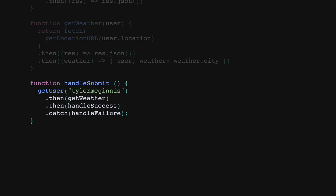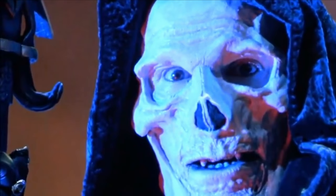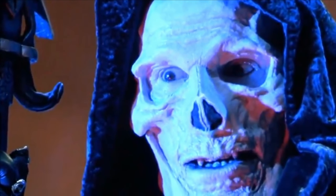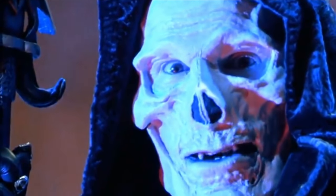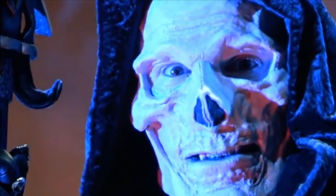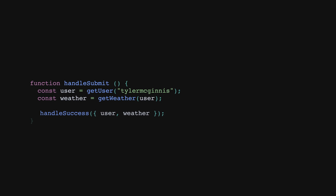Let's assume that we were on the TC39 committee and had all the power to add new features to the JavaScript language. What steps could we take to improve this code? Well, one issue that we did run into was that we needed to thread the data from the first async request all the way to the end. But what if we just wrote our asynchronous code the same way in which we write our synchronous code? If we did, this entire problem would just go away.